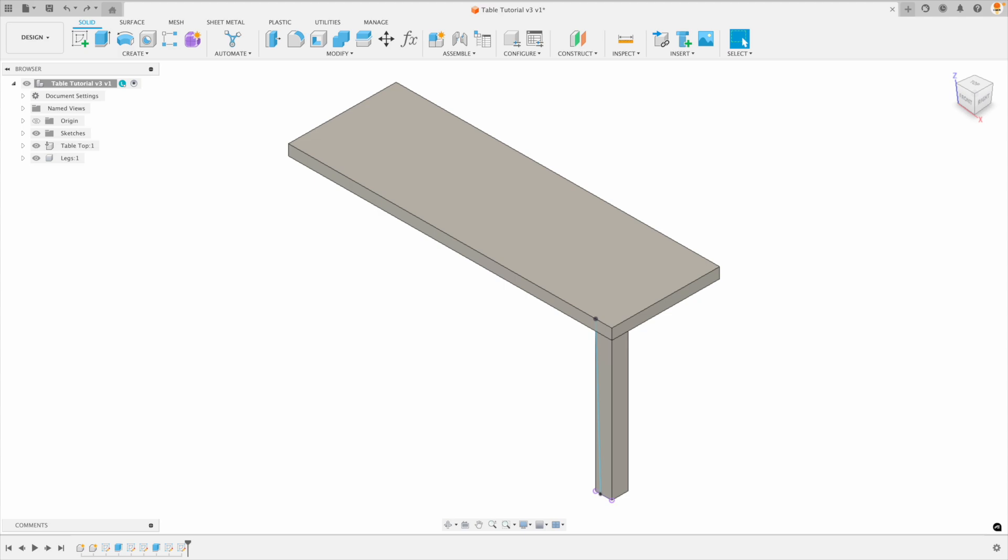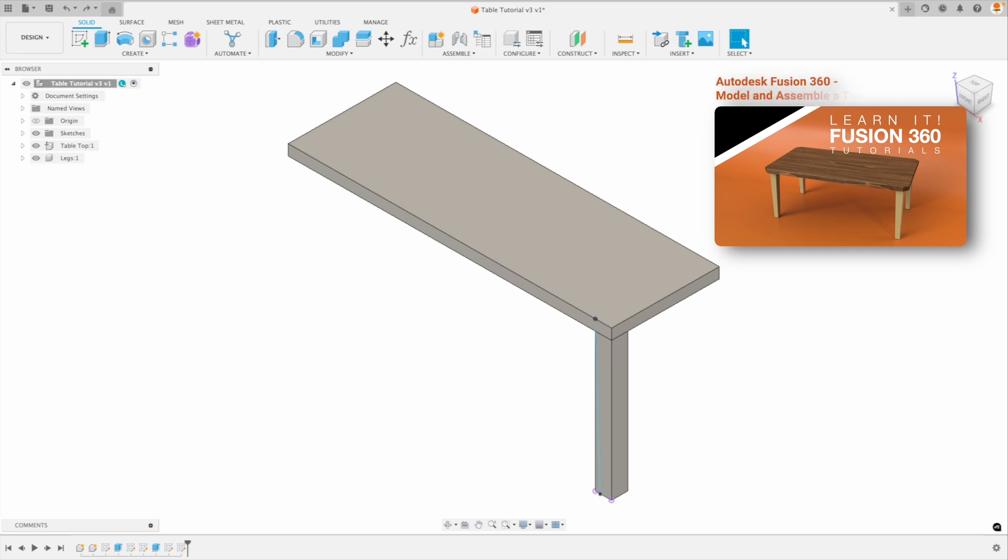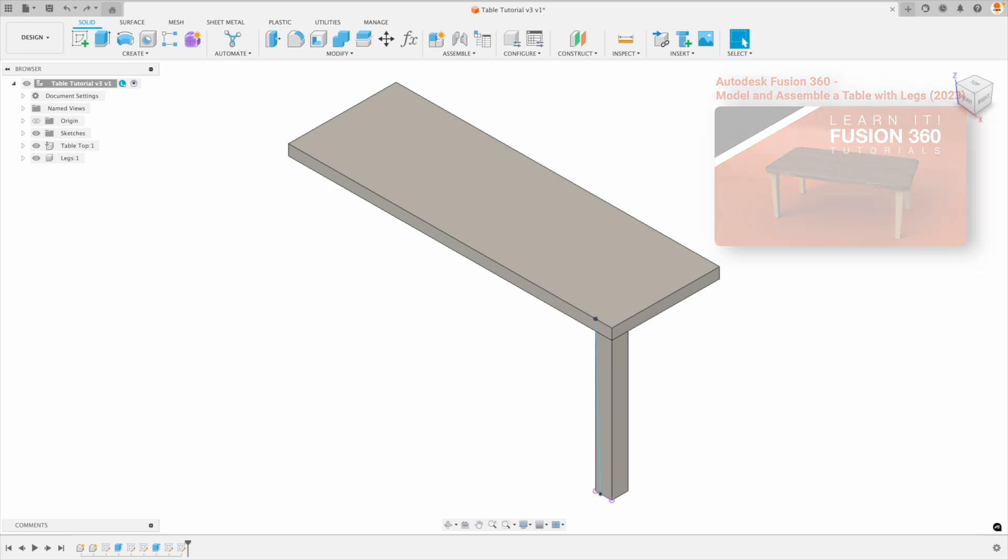So this user was trying to finish our table tutorial. Now if you haven't done that tutorial yet I'll put it on the top right of the screen. You can click on that or it's in the description below. I encourage you to follow along to it. There's a lot of good techniques to be learned in that tutorial.